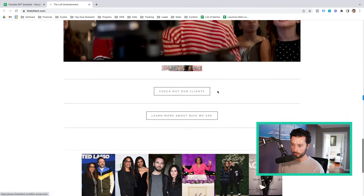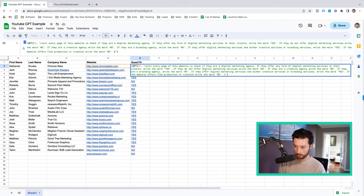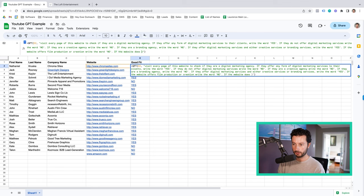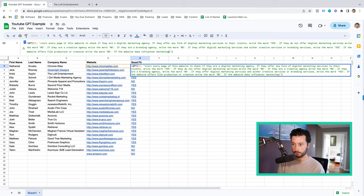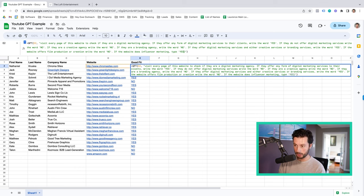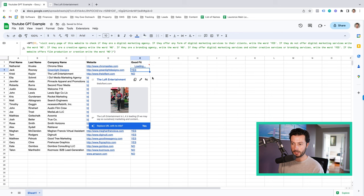So what I could say is up here, I could do if the website does influencer marketing, type yes. And then we can see if the loft entertainment changes.